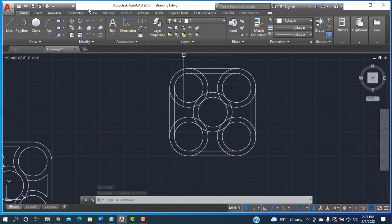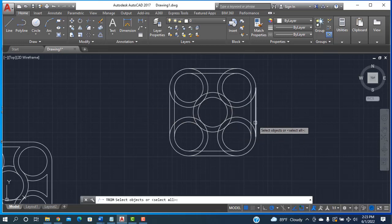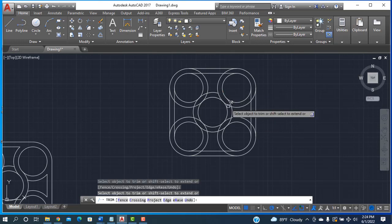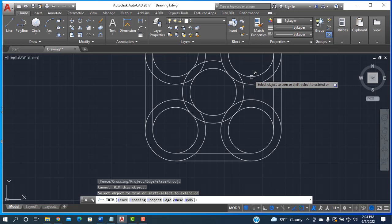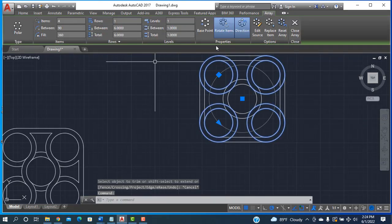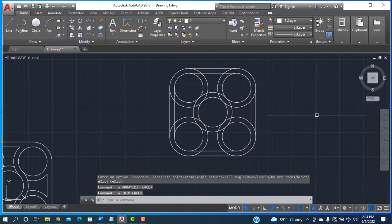Going to the Trim tool and selecting it. Right-clicking to confirm. Then choosing the lines to trim — this one and this one. Selecting all things and using Undo (Control Z) to correct the selection, making sure to select elements separately rather than all at once.